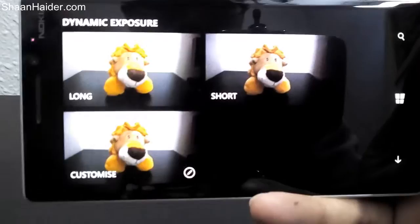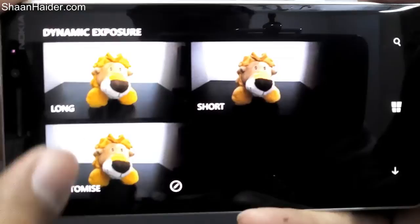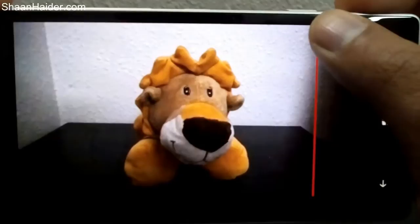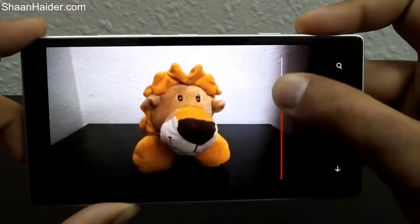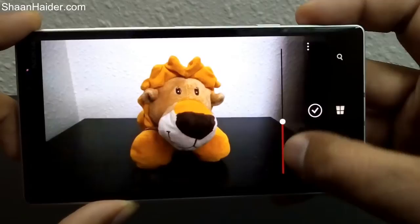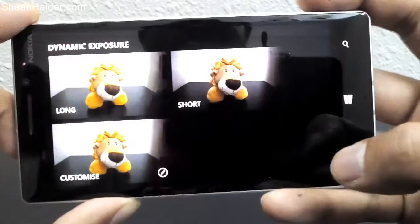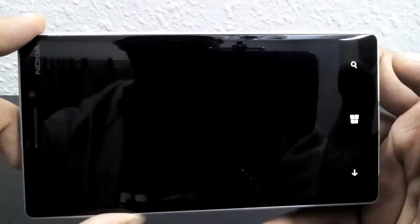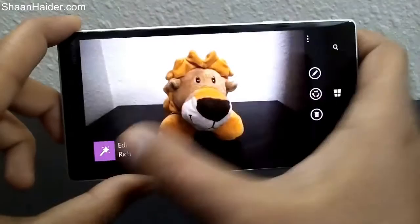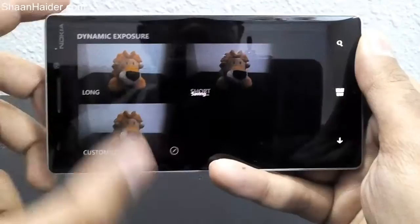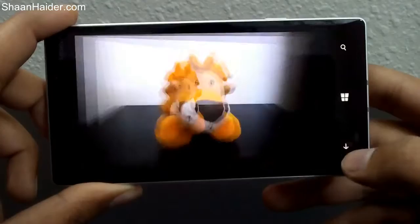There are three options: long exposure, short exposure, and customize. If you tap on customize, all you need to do is move the slider to select the level of exposure — you can see the exposure level changing. If you select either of the two presets, the picture will be based on that setting. This is a short exposure picture, and here is the long exposure — you can see it's much brighter now.